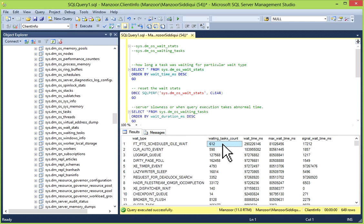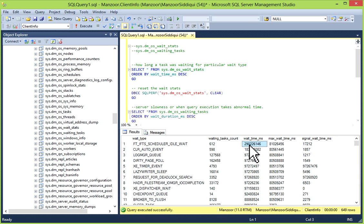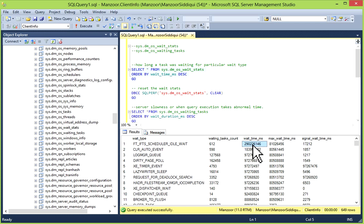Next is waiting_tasks_count. It indicates how frequently the wait is occurring and provides number of waits. Counter value is incremented. Higher counts help to trace issues easily. You have wait_time_ms: this is total wait time including signal_wait_time_ms. As soon as execution stops and task is waiting for resources, the value increases.